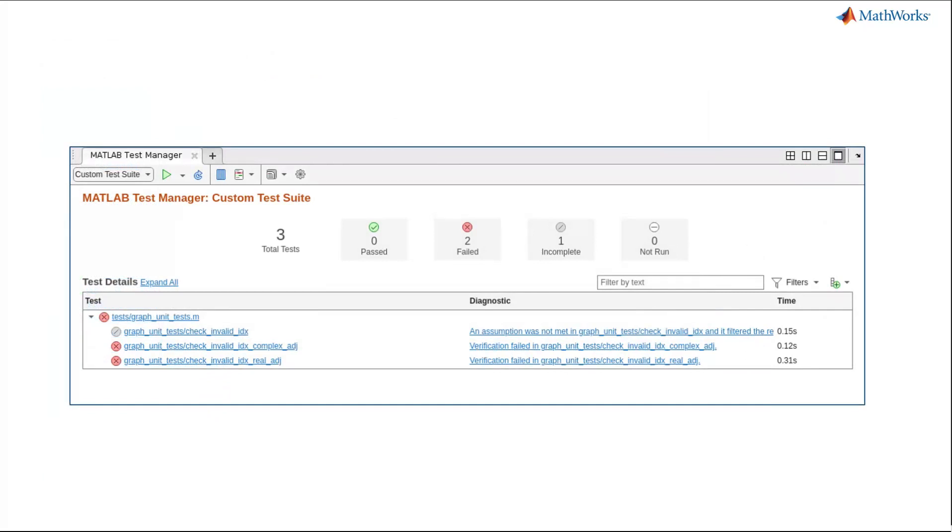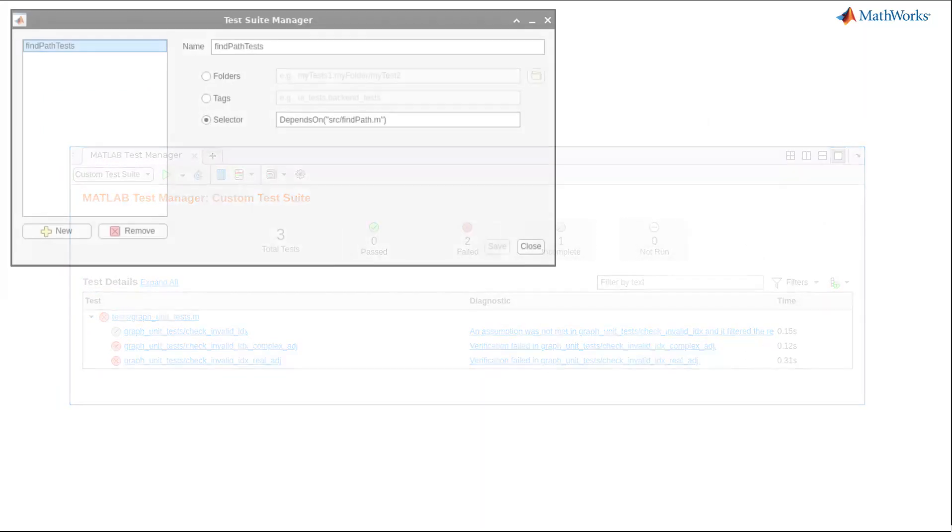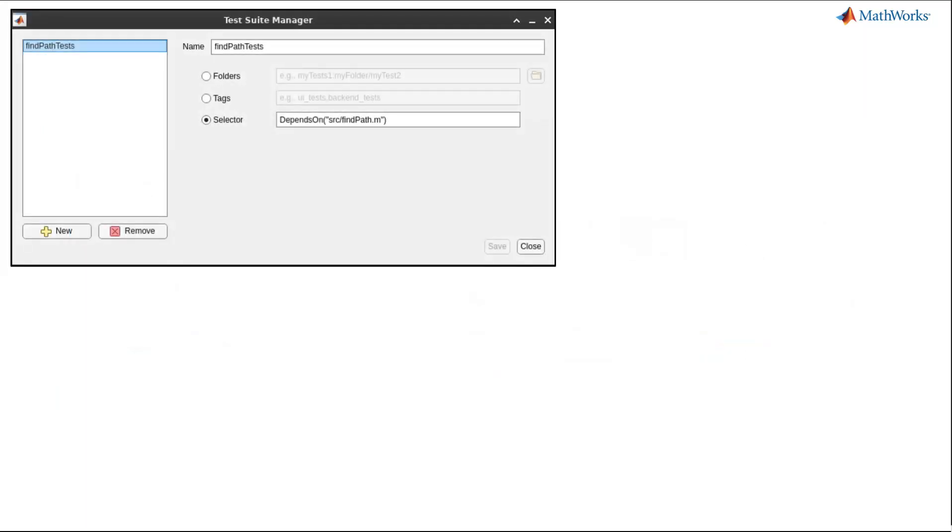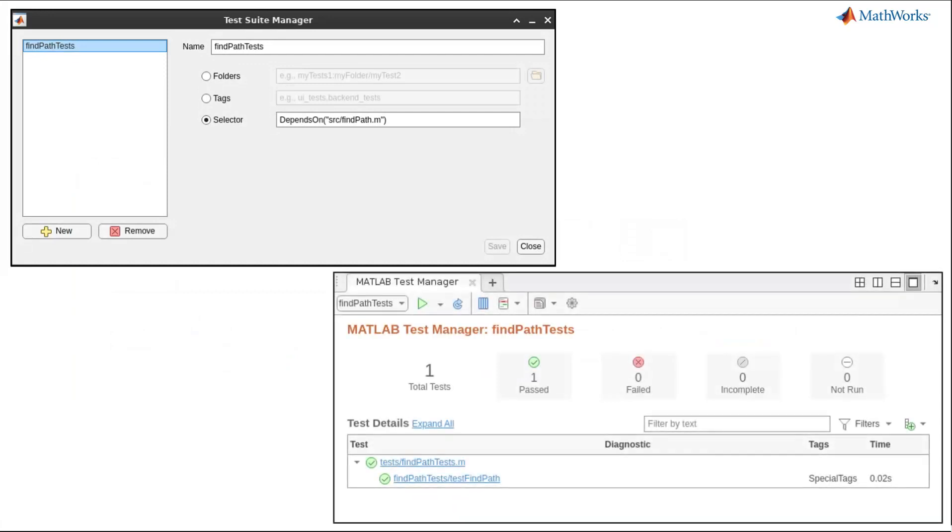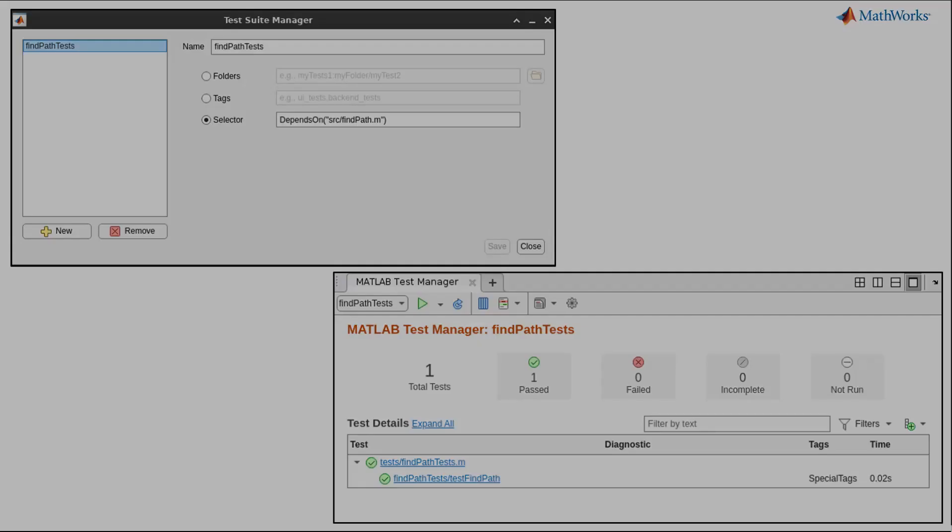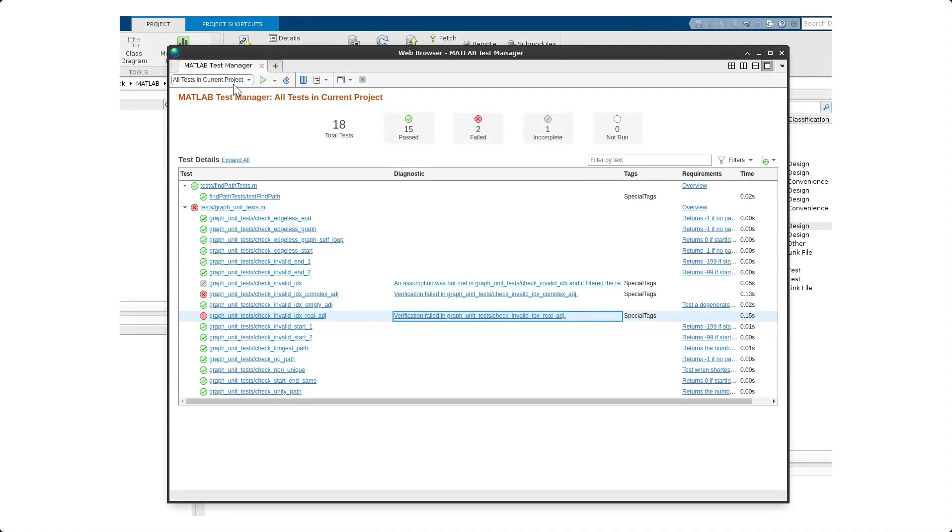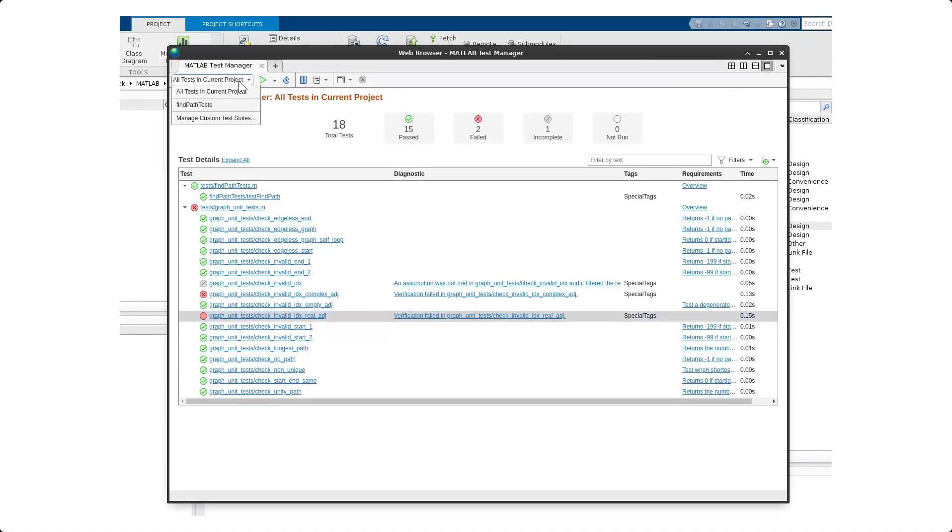For instance, the Depends on Test Selector helps you run targeted tests to verify a specific source file or folder. The test results are persistent across MATLAB sessions, so you don't have to rerun all the tests every time you revisit the project.